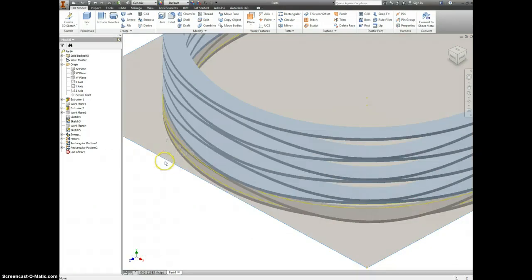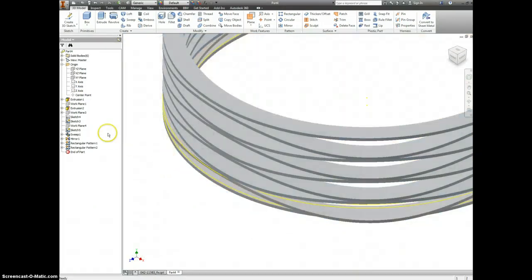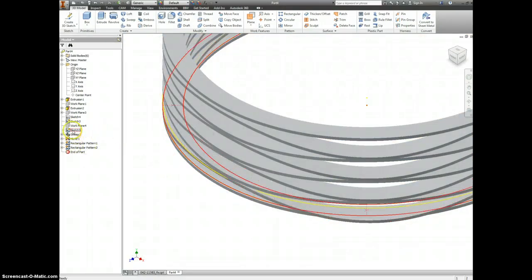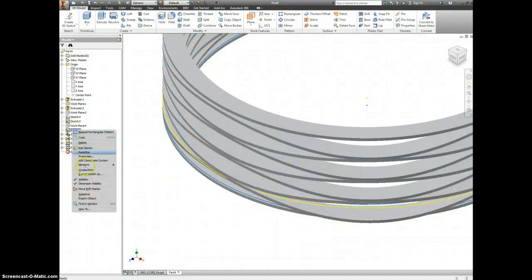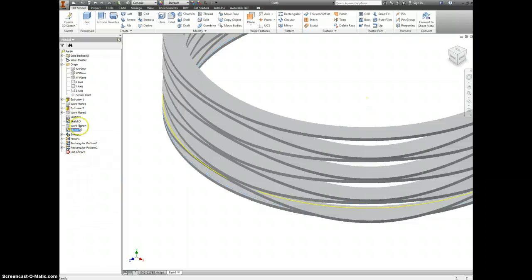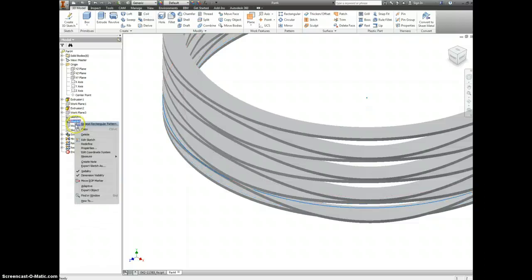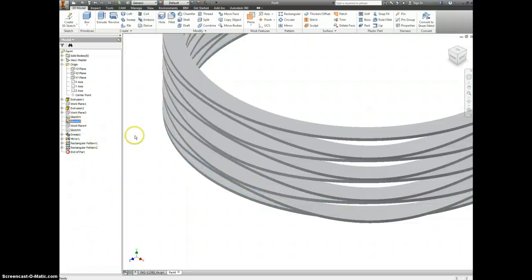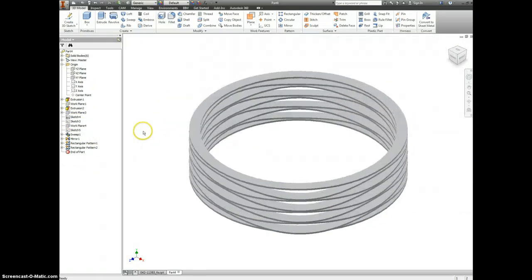Right click and turn off your plane. And it looks like there's still a couple of pesky sketches on here. You can hide the visibility of that and you have a coil spring.